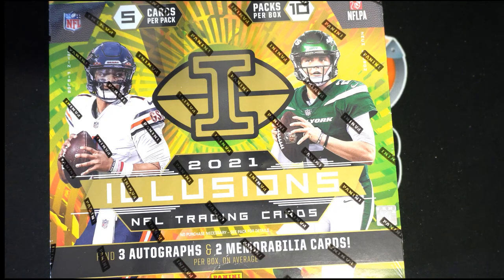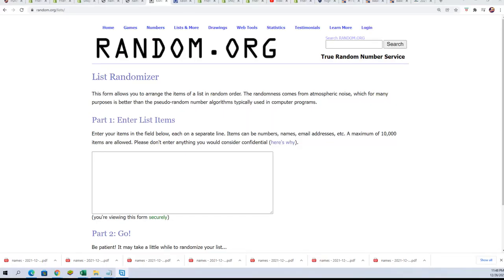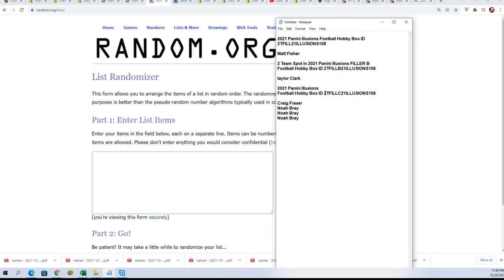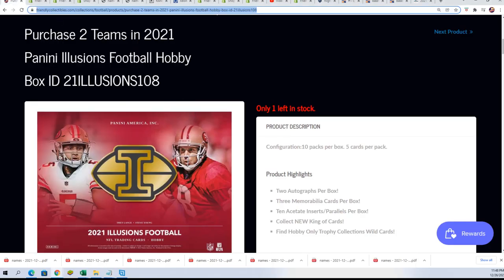Good luck in the filler C. This is four owner names for one two-team spot. We're going to do the random right now. We're getting really close to the box break, as you can see.